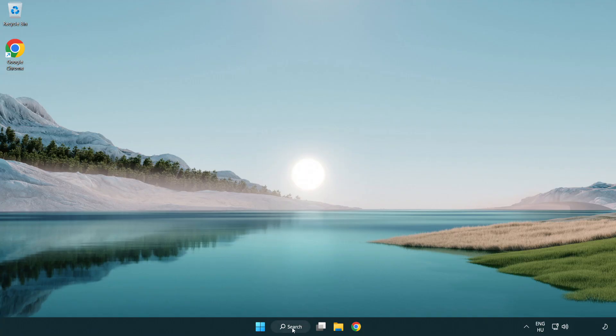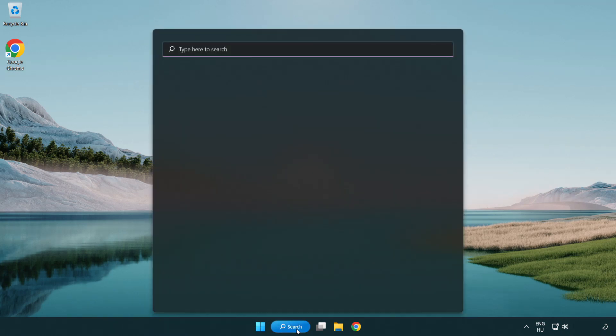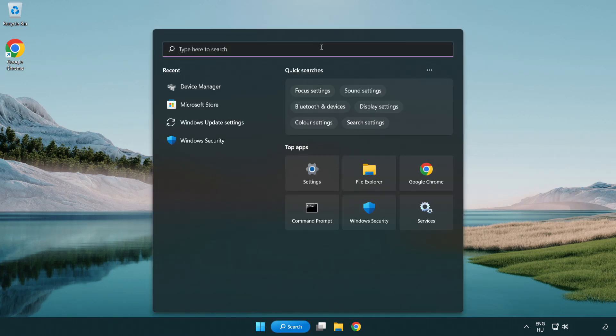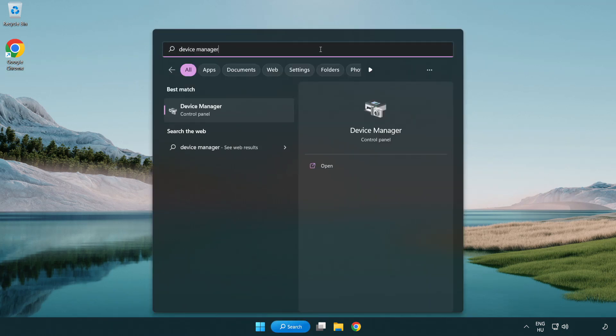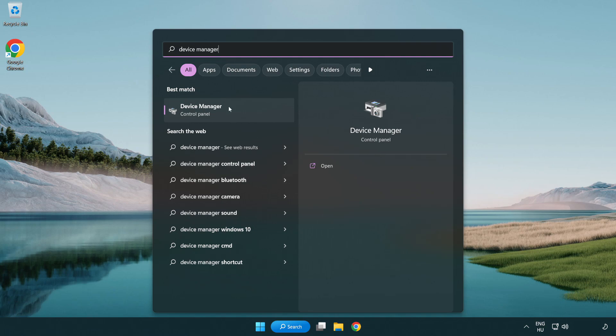Click search bar and type device manager. Open device manager.